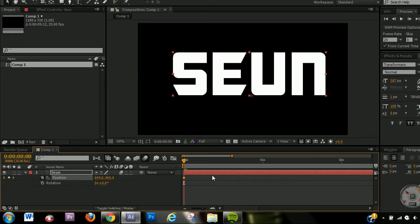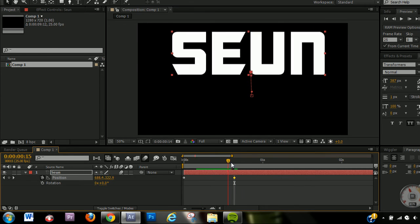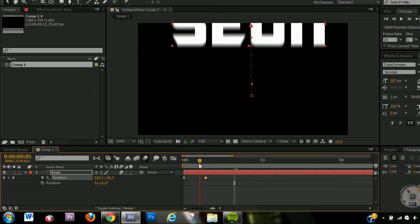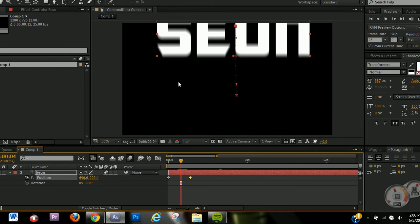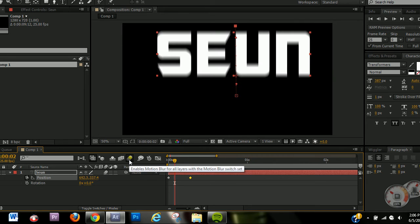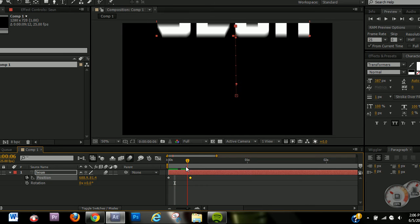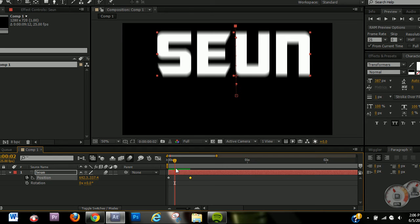If you don't have the global enable on, the motion blur will still be there when you render out the video, but you want to see how it looks during preview, so always make sure that is on. Here's what motion blur does: if I set a keyframe and do an animation with the position, you can clearly see the blur there. That blur makes it look like there's real movement happening. Compare it without motion blur — the blur really adds good detail and makes it look so much better.